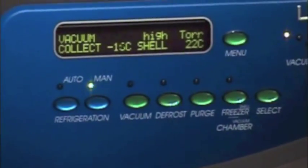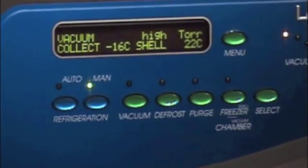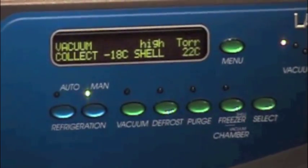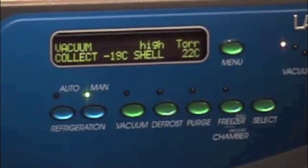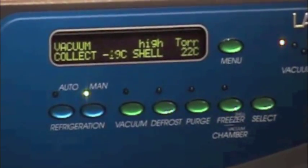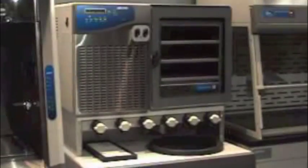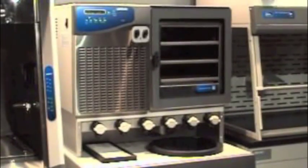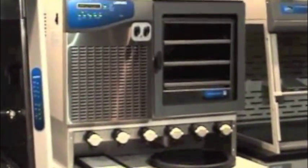Turn the refrigeration on in manual mode. In manual mode, you will manually set temperatures for pre-freezing, primary drying, and secondary drying.